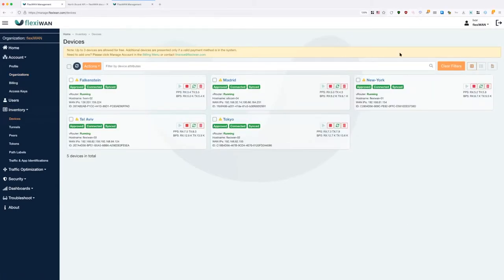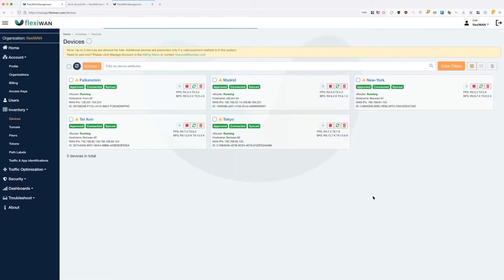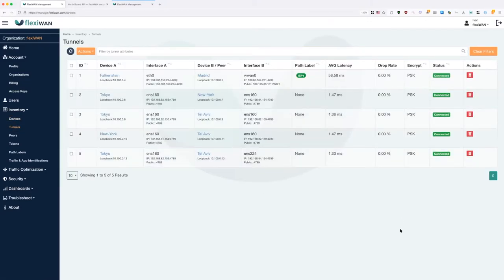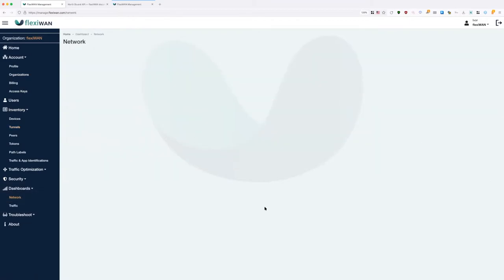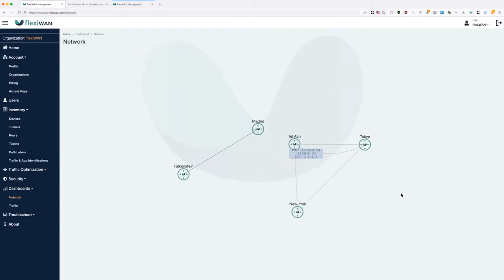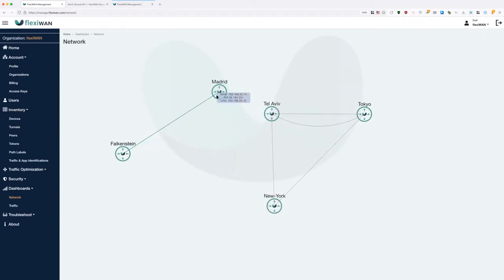Now the fun part — the devices page. Here you can see multiple sites. FlexiManage supports a number of deployment methods: bare metal, virtual machine, VPS. In this case we have one physical device, one VPS, and three local devices running as virtual machines in my lab. All of them are added to this organization and can work together. On the tunnels page you can see there are already a number of tunnels between them.